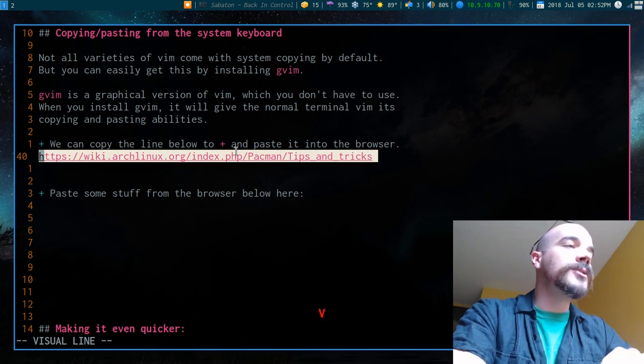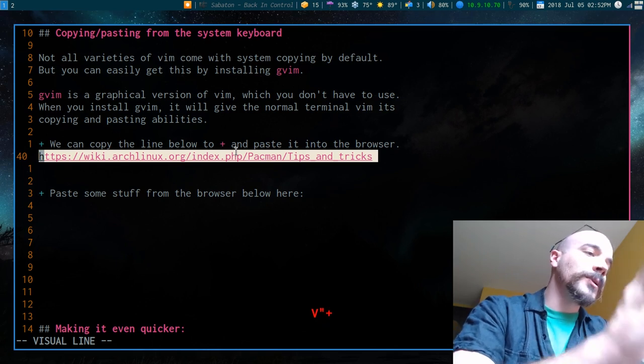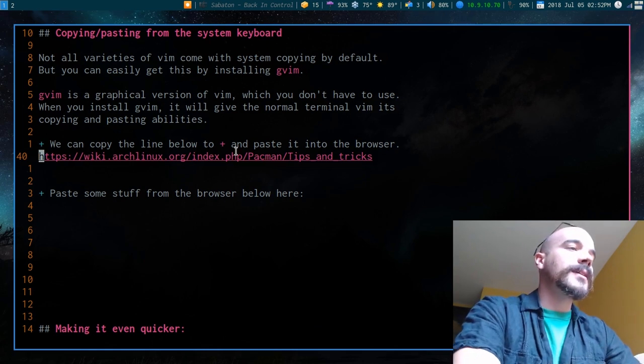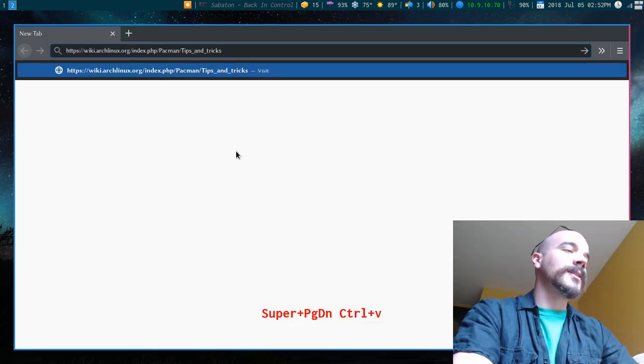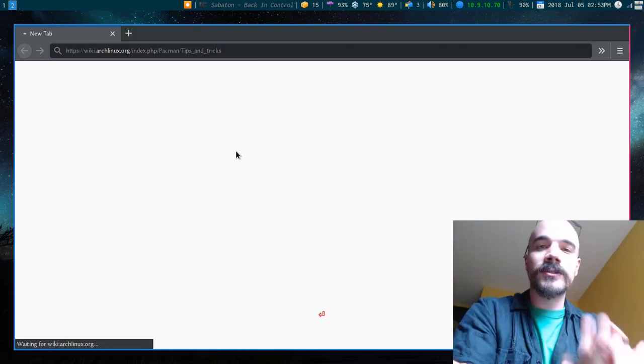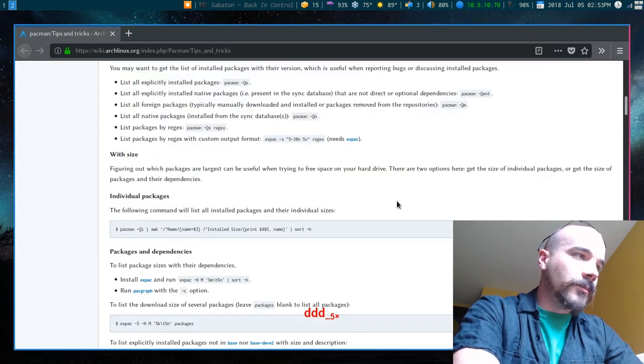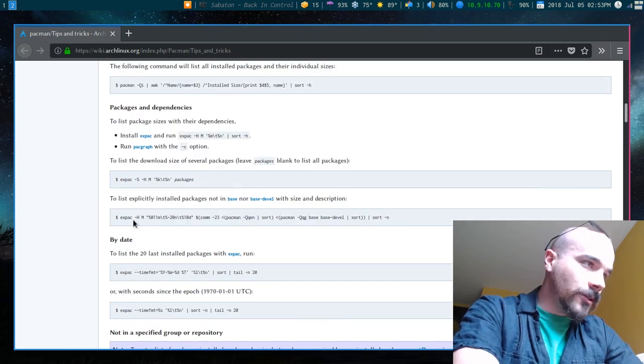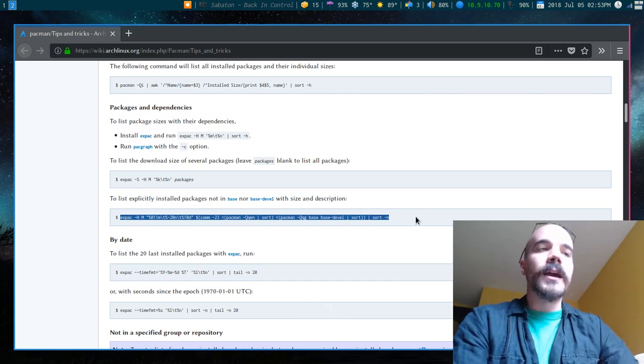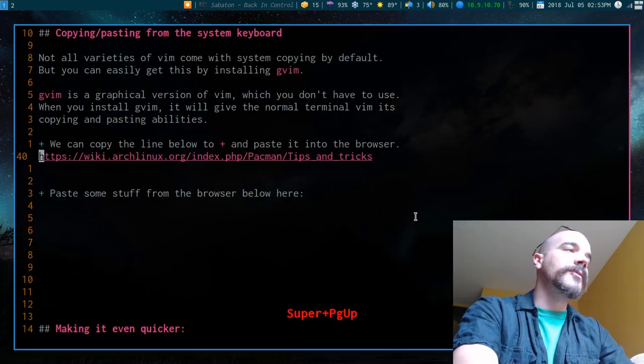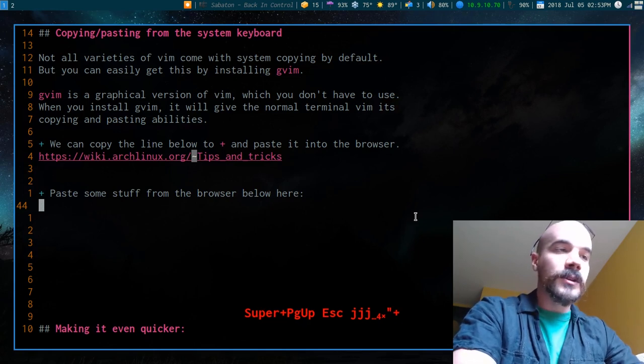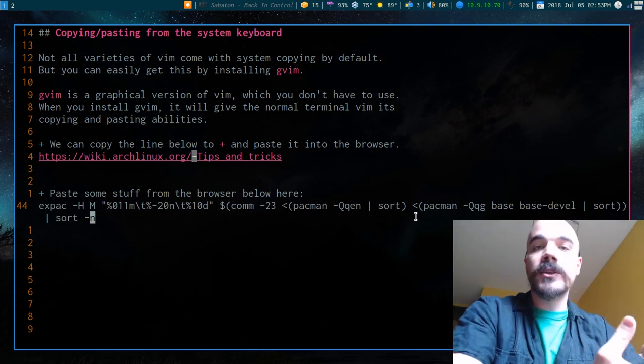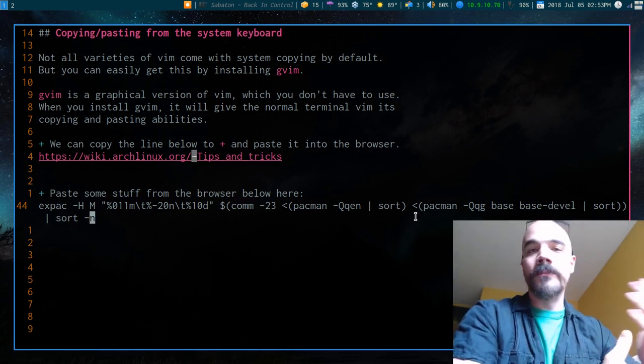So I'm going to control V to highlight this line. And I'm going to do quotation mark to pick a register, plus to pick that register and then Y to yank. So I've now yanked this into that register and I can go to my browser and press control V the same way you would normally and see that it is now pasted in. And I can go to this site, I can get whatever I need and let's get something from here. Let's say, list explicitly installed packages, not in base with size and description. Okay, this is a nice line. I'm going to copy this the same way that I do normally and I can now access this copied line in Vim. So I can go here and I can say quotation mark plus to access that particular register and P to paste it in. And now you see that it has successfully pasted the content from the browser to Vim.